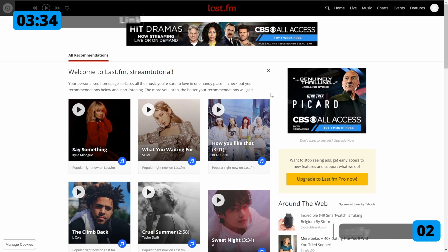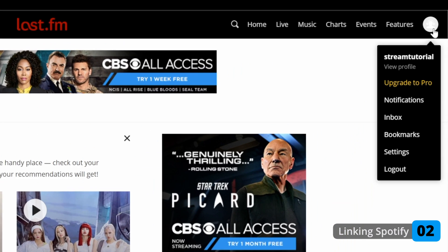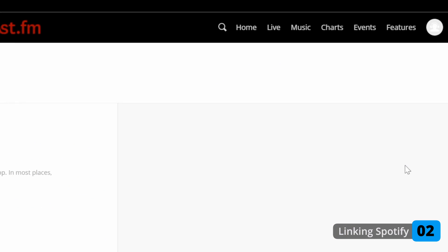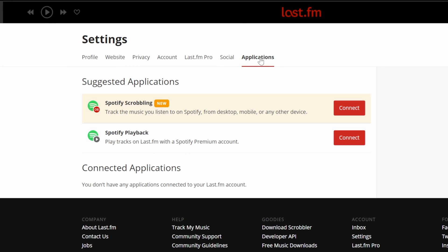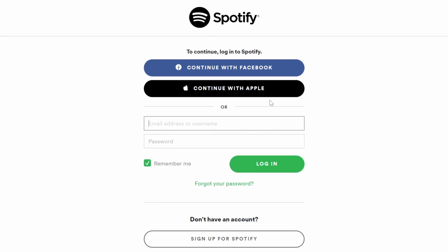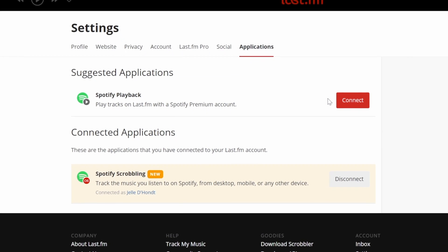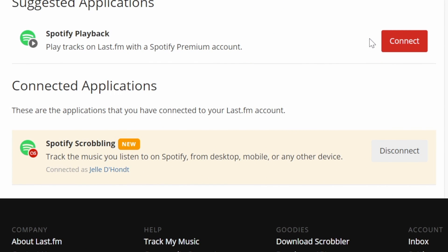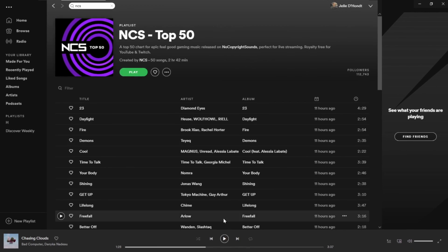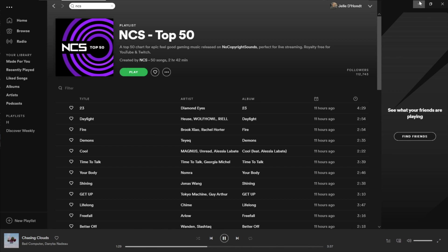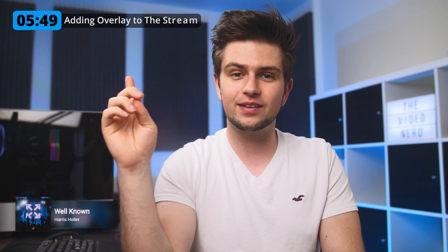We will do Spotify first. If you're using YouTube to play your music then skip to the YouTube timestamp. To link Spotify to last.fm, click on your profile icon on top and then go to settings. On the top click on applications and next to Spotify scrobbling click on connect. Now log in with your Spotify account — free or premium, that doesn't matter — and then you'll have connected your account to last.fm. Now the songs you play on Spotify are linked to your last.fm username, which you can see while hovering on your profile icon.